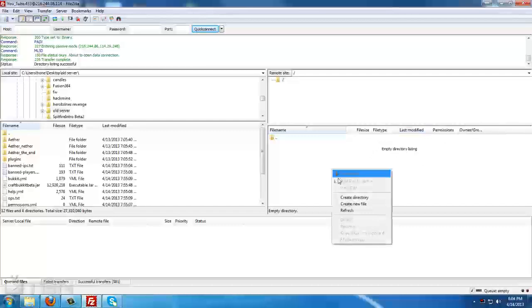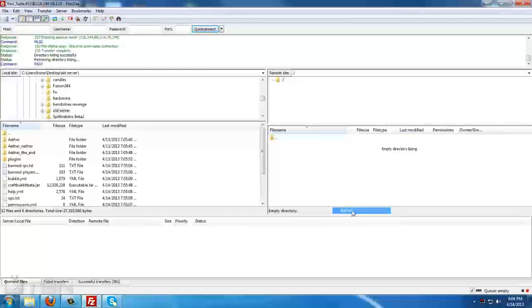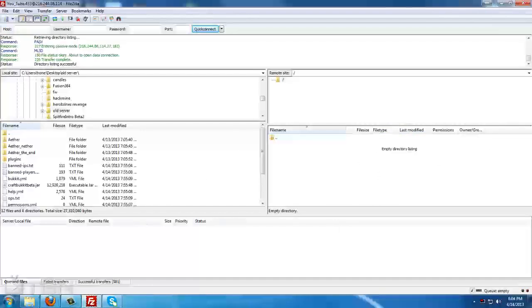To double-check, you can right-click and tell it to refresh. And again, it still comes up empty. From here, we can minimize this.